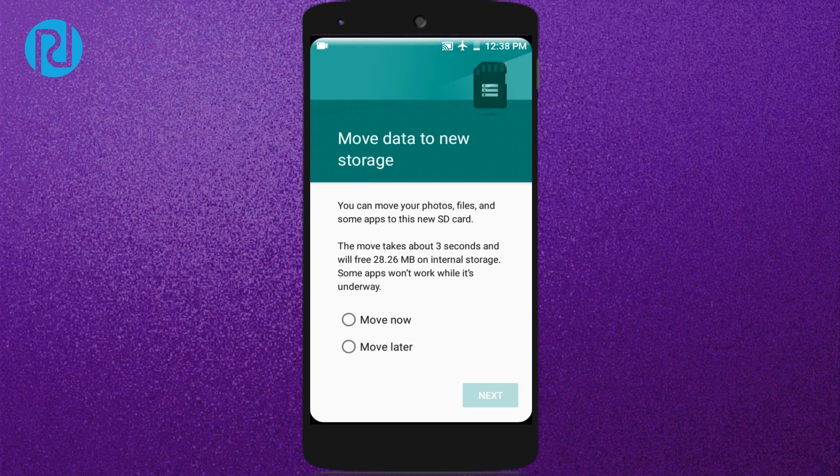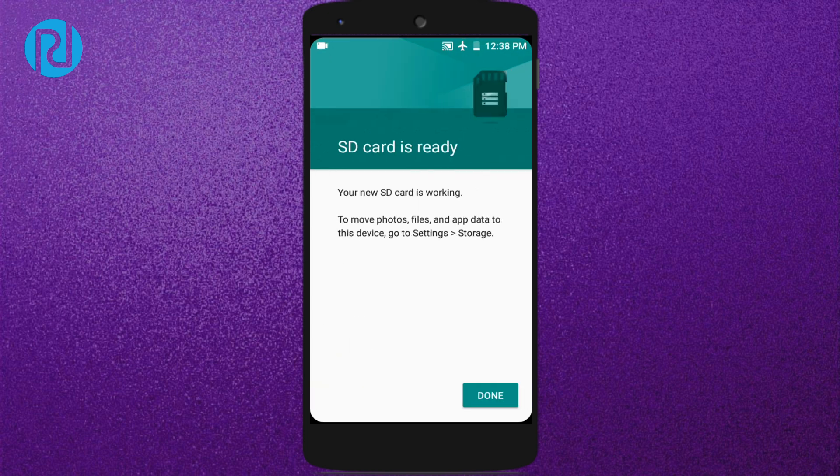Now as you can see, there's an option called Move Now or Move Later. You can do it later, so I'm clicking on Move Later and selecting Next, and you are good to go.